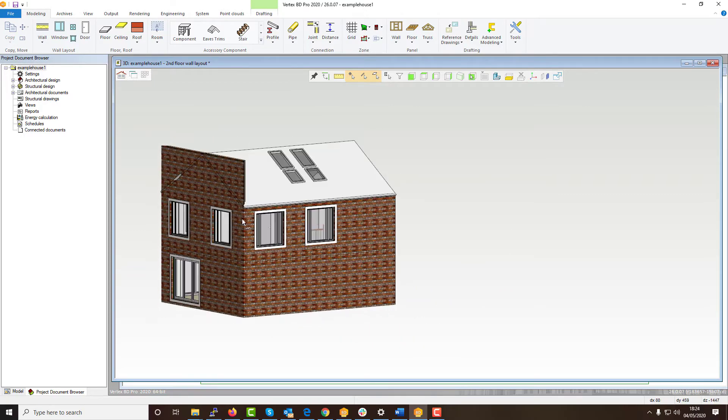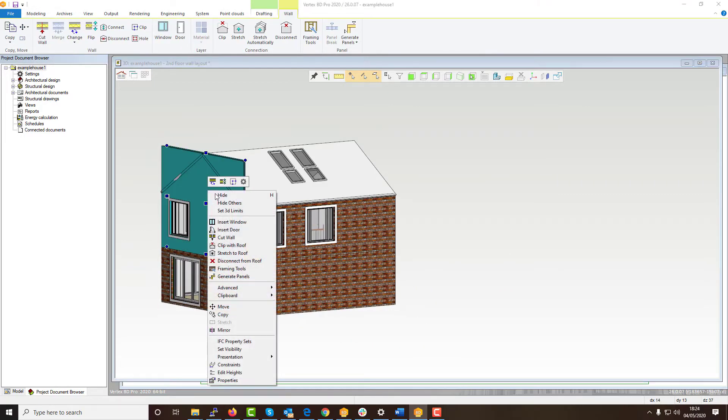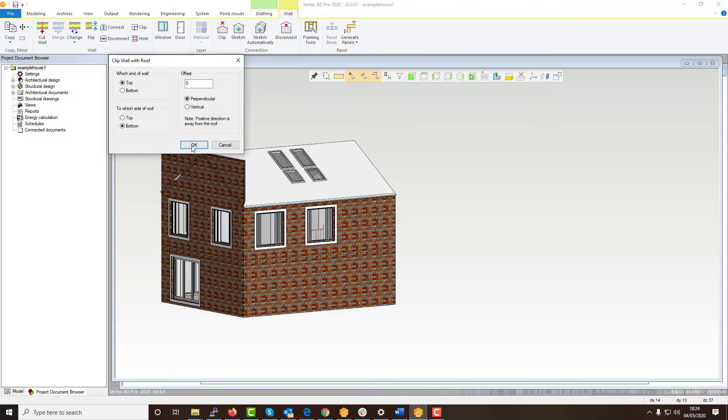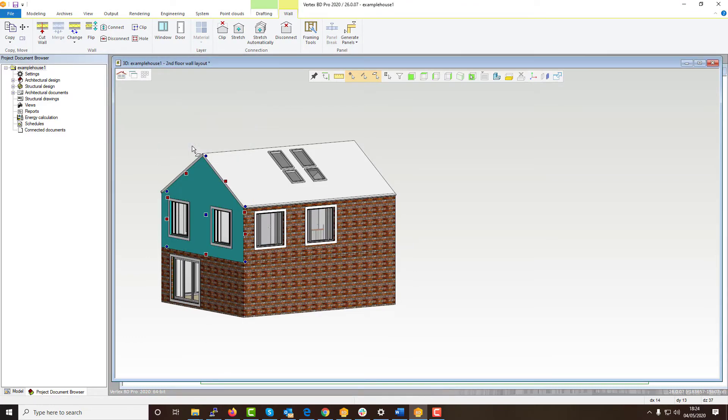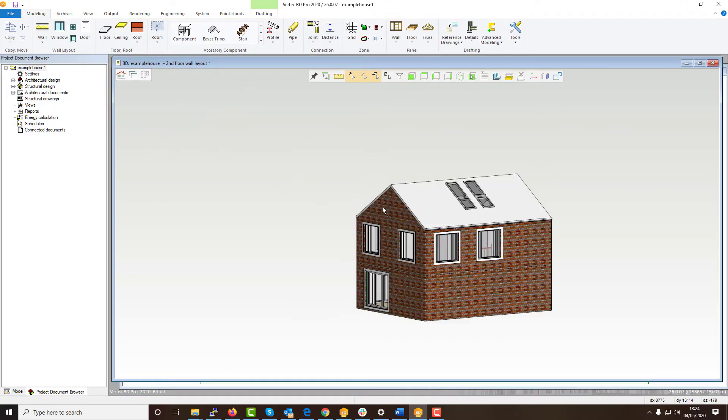Once this is done repeat the same step with any other walls joining to your roof and that's it, all your walls successfully are clipped and joined to your roof.